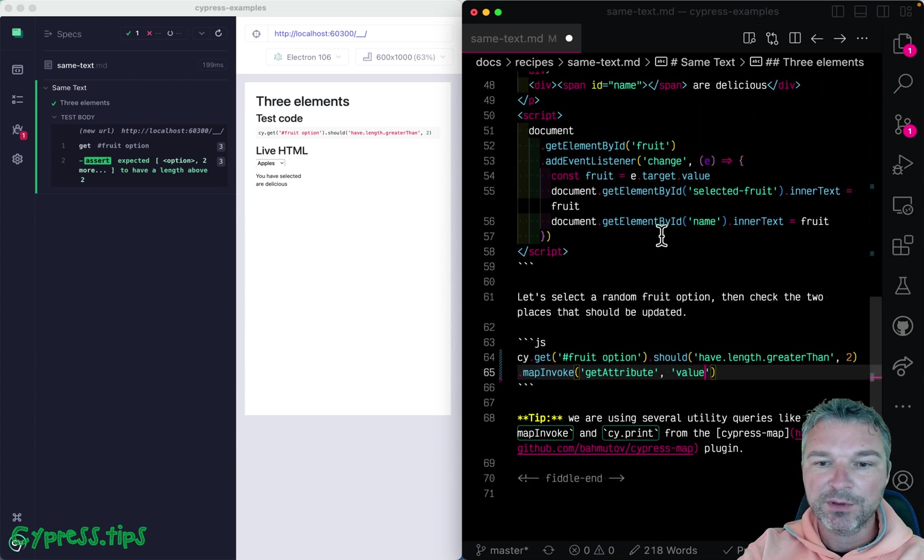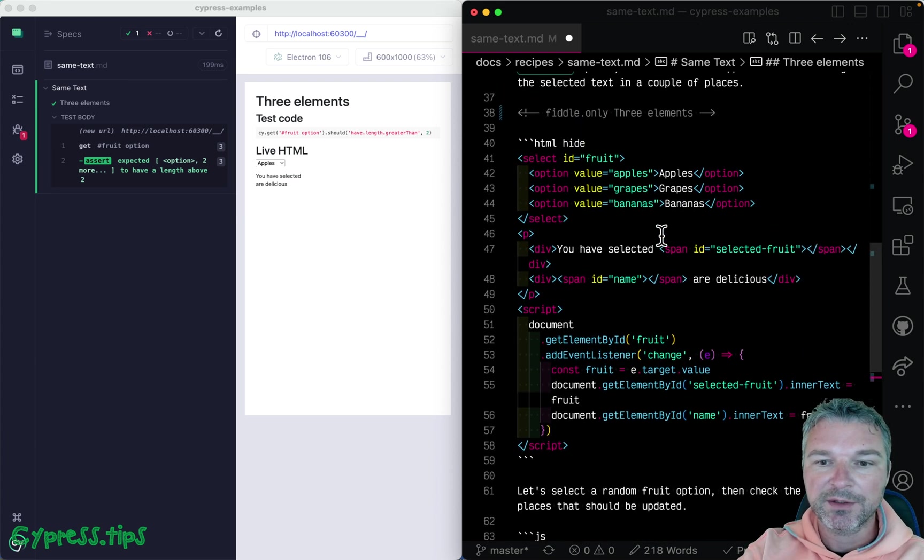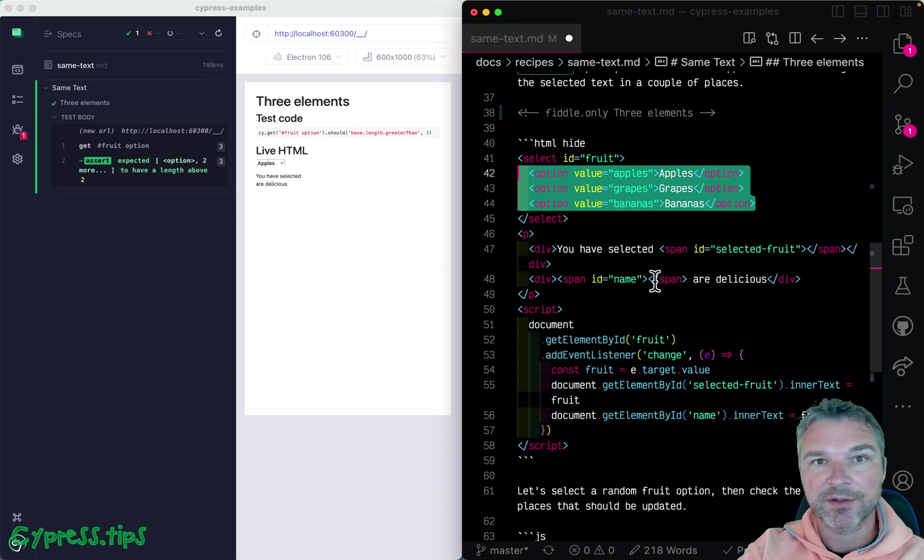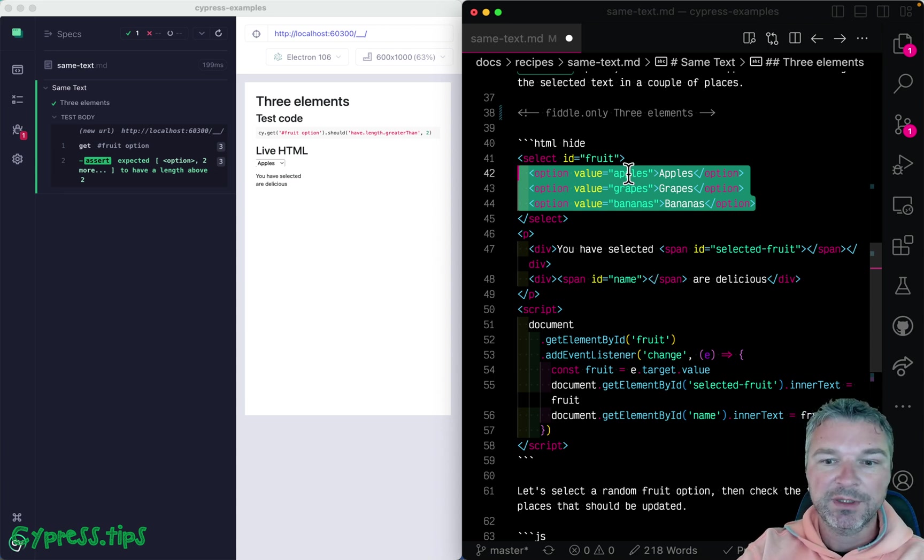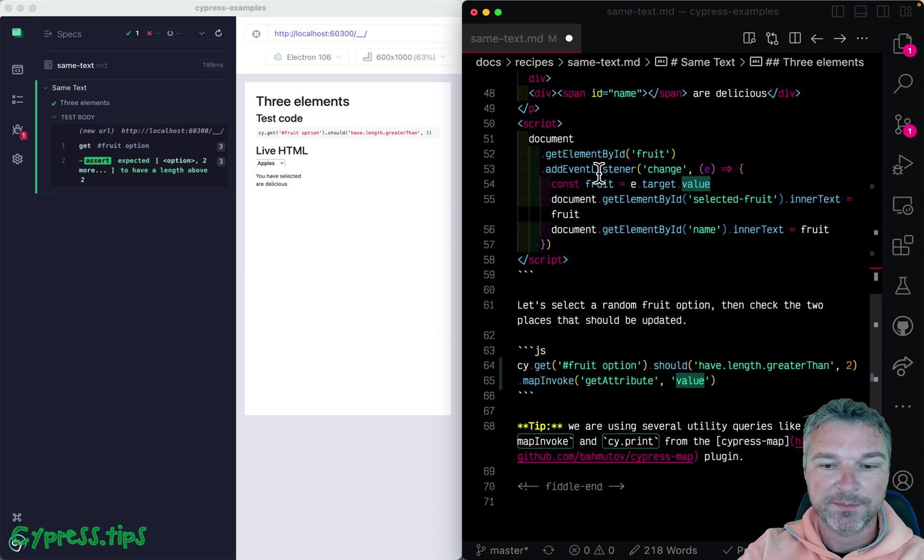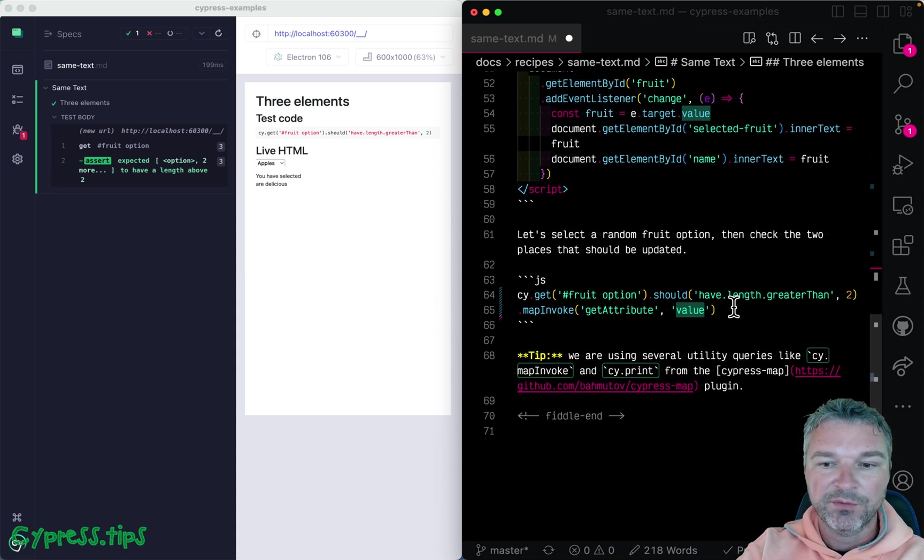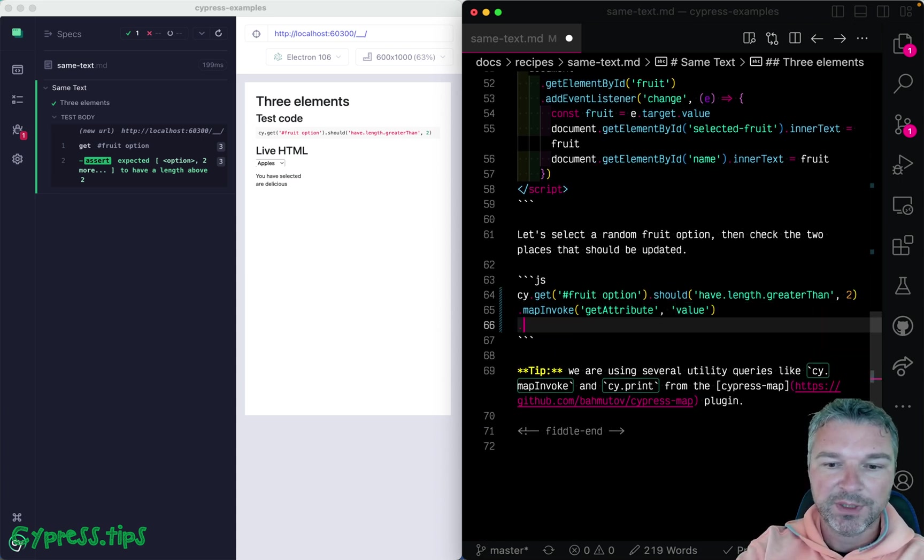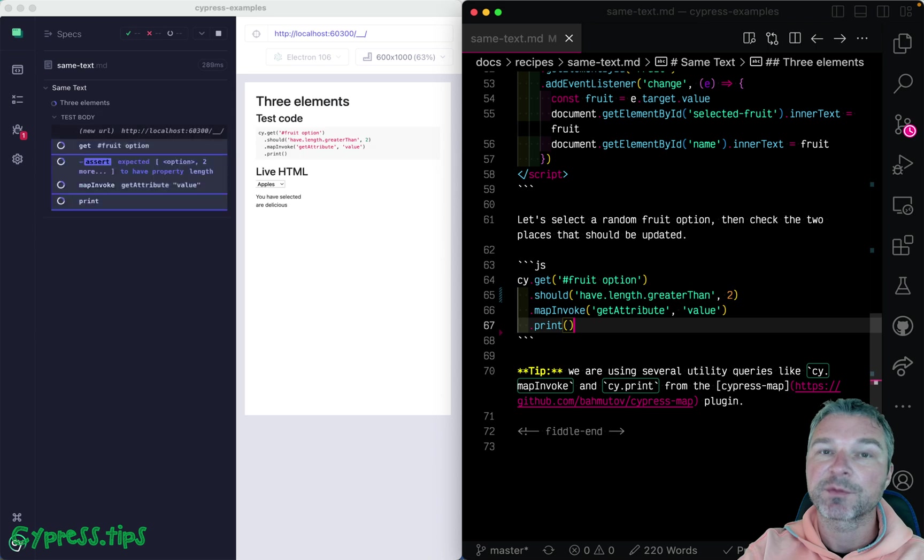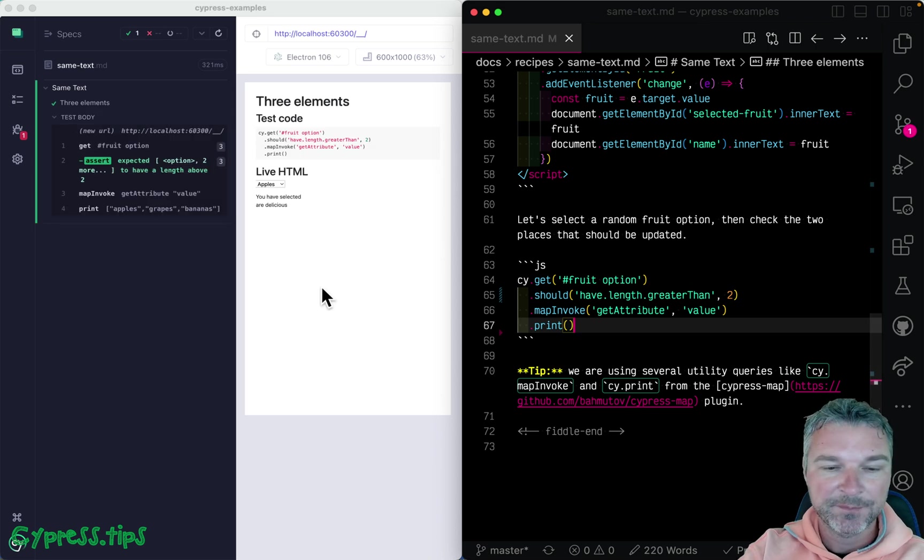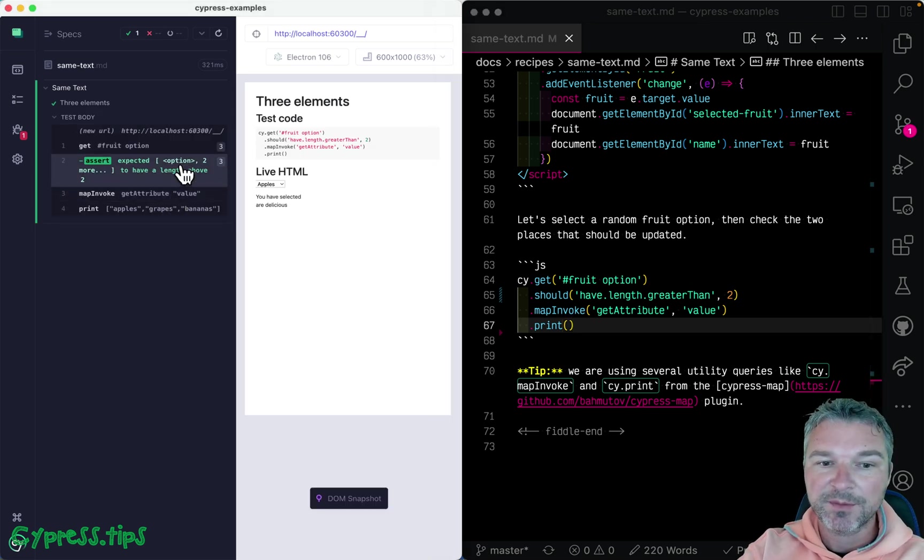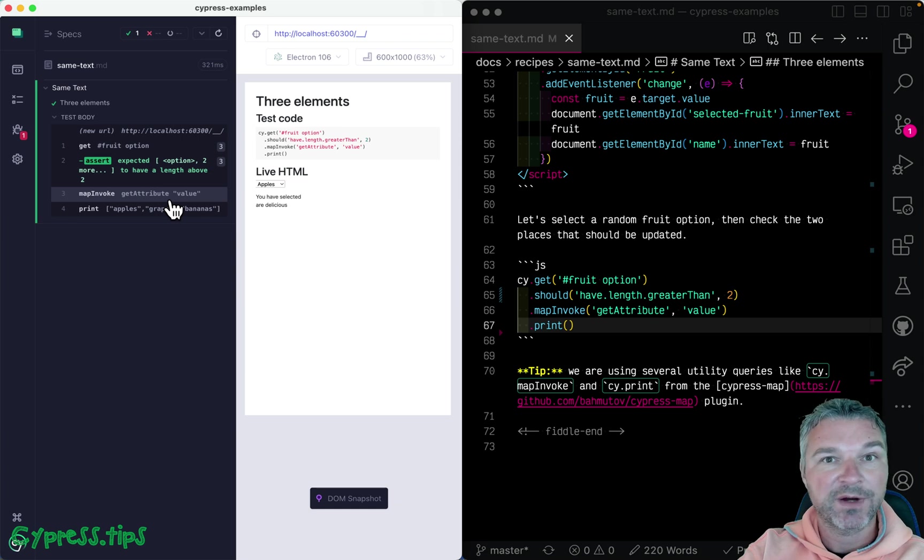So what we're doing, we're iterating over all DOM elements in the current subject. And then we invoke get attribute value from each one. So here we can print the values using cy.print, again, from Cypress map.